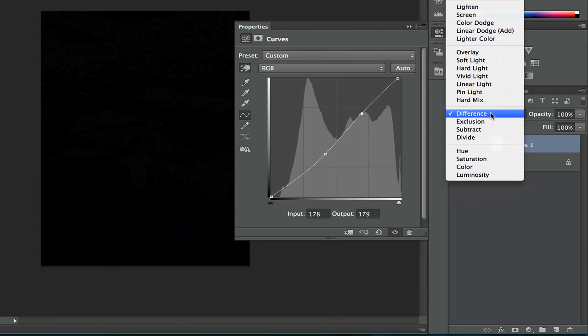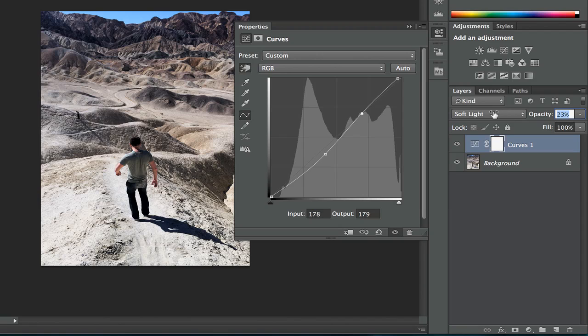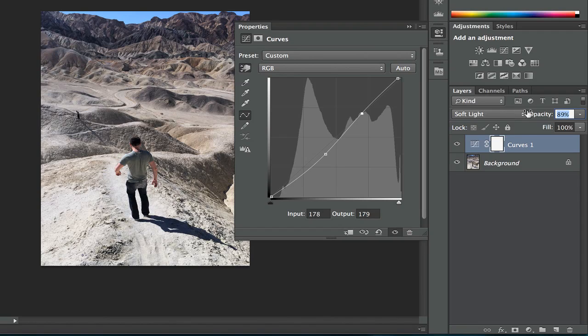So with any of these, we can play around and then you can play around with the opacity as well. This is a great way to fine-tune your adjustments.